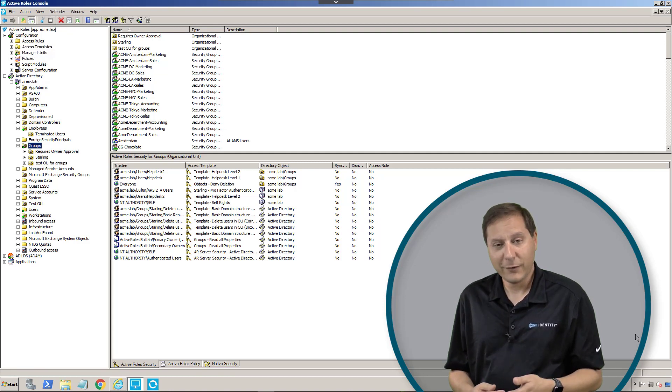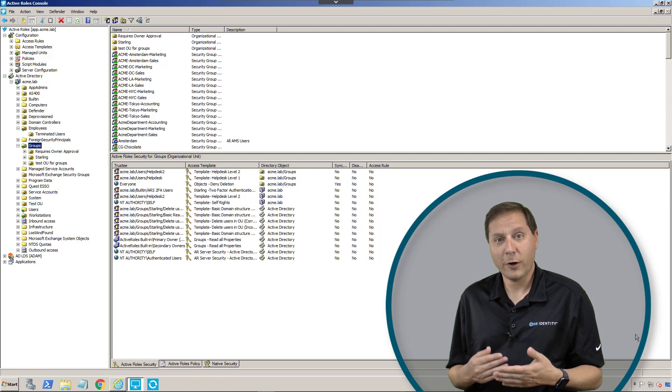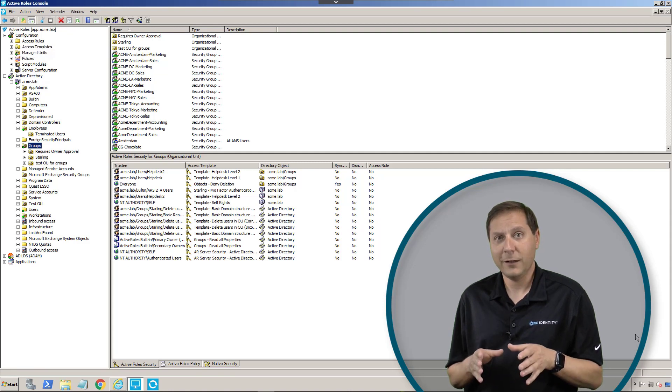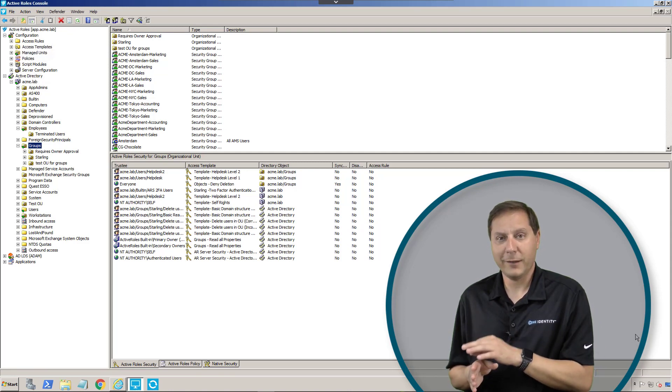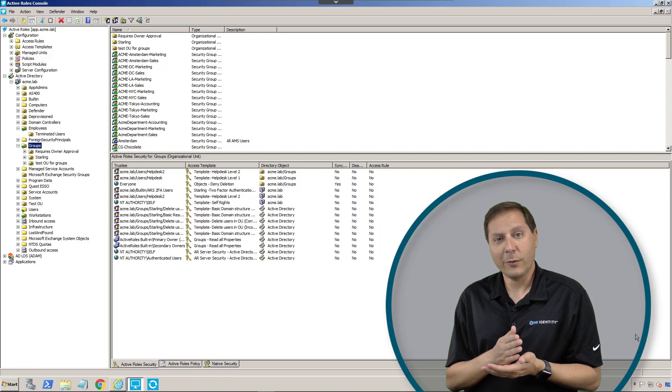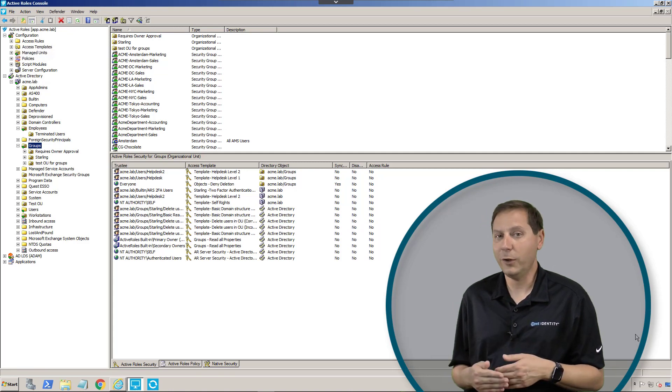In Active Roles, we created something called dynamic groups. Dynamic groups are groups that are automatically keeping their membership in sync. In other words, we don't have to go in on a daily basis and change users.